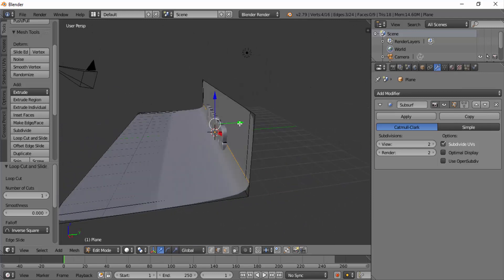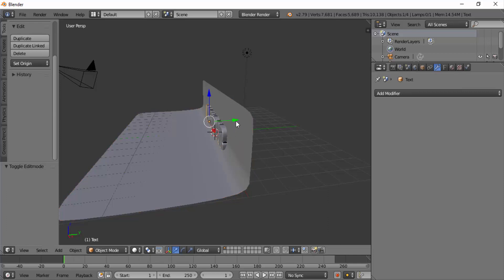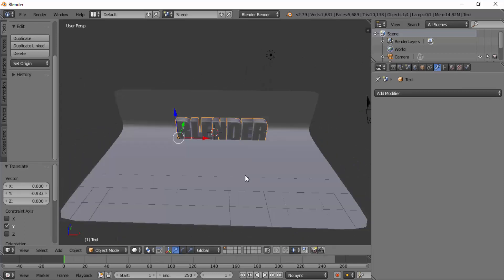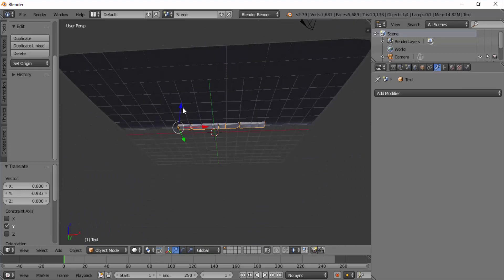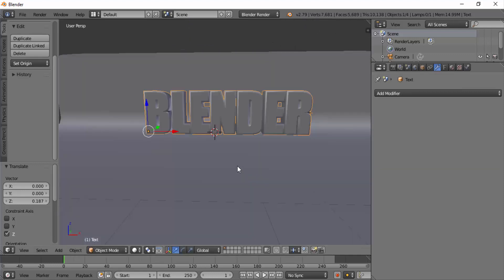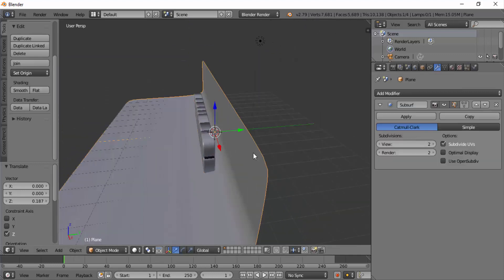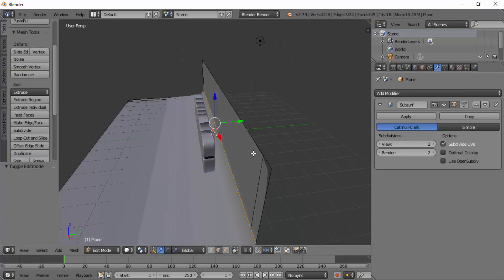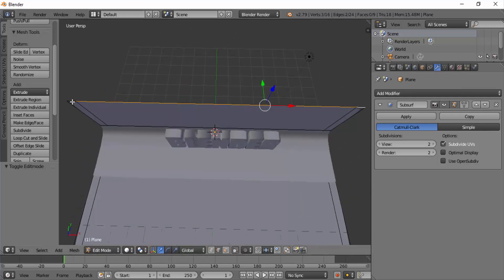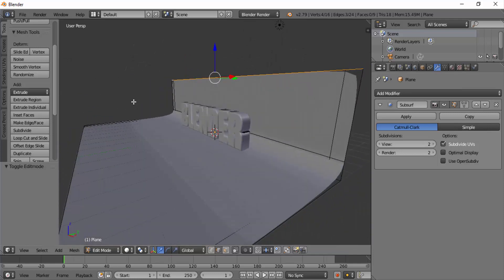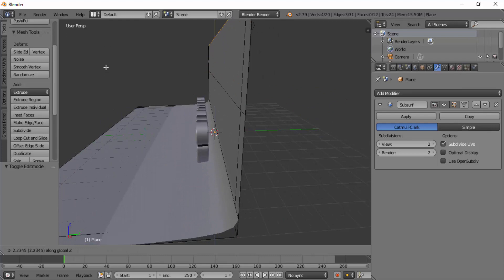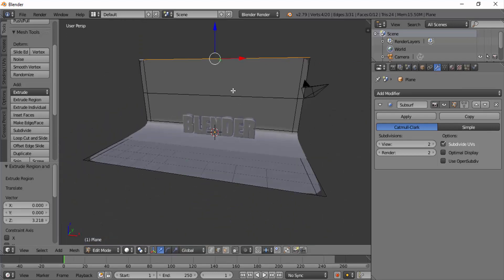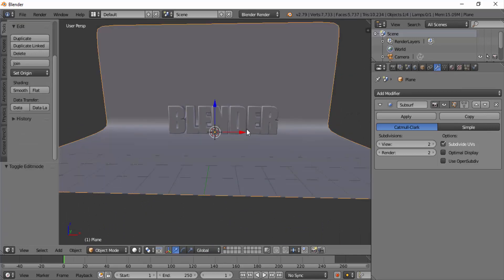Get back to object mode by pressing Tab. Select our text and move it just in front of our wall and move it slightly upward. Now select the plane and press Tab to go to edit mode. Select the top edges and press E to extrude and Z for Z-axis and move your mouse to extrude it on the Z-axis. Press Tab to object mode.